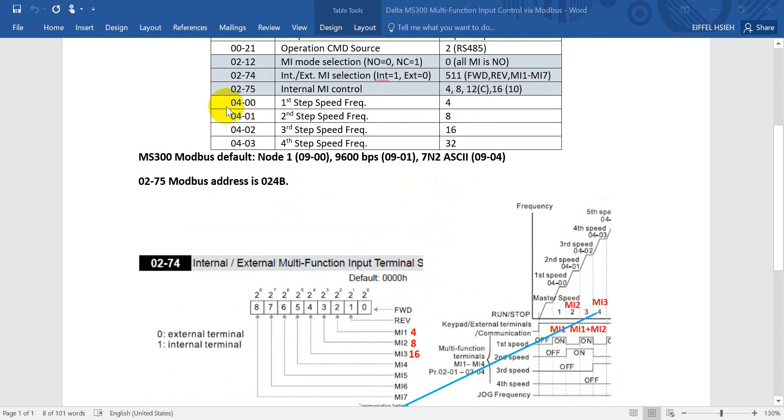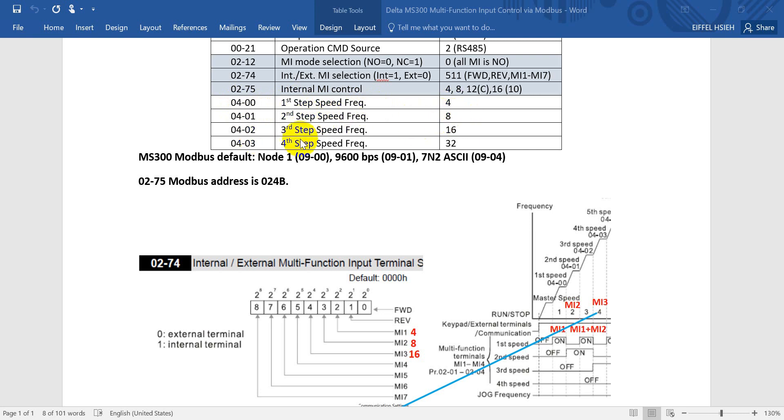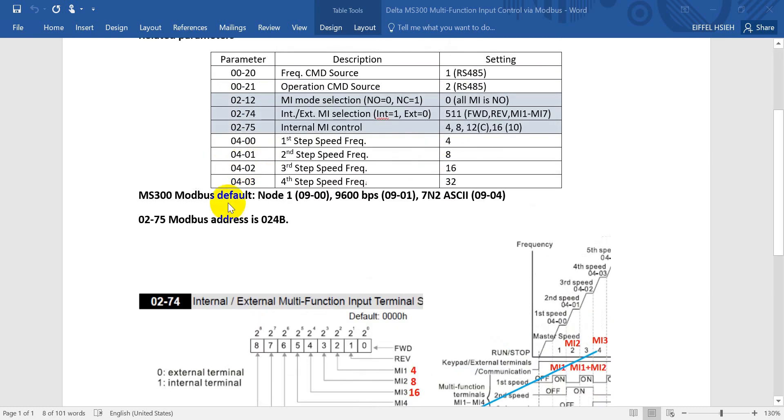You can consider P02-74 as the definition, and then P02-75 is to enable the function. Today's example will just show you MI1, MI2, and MI3. And then we also mix next. The parameters related with the multi-step speed - for the first step speed will be P04-01, second step speed will be P04-02, third step speed P04-03, and the last one is P04-04.